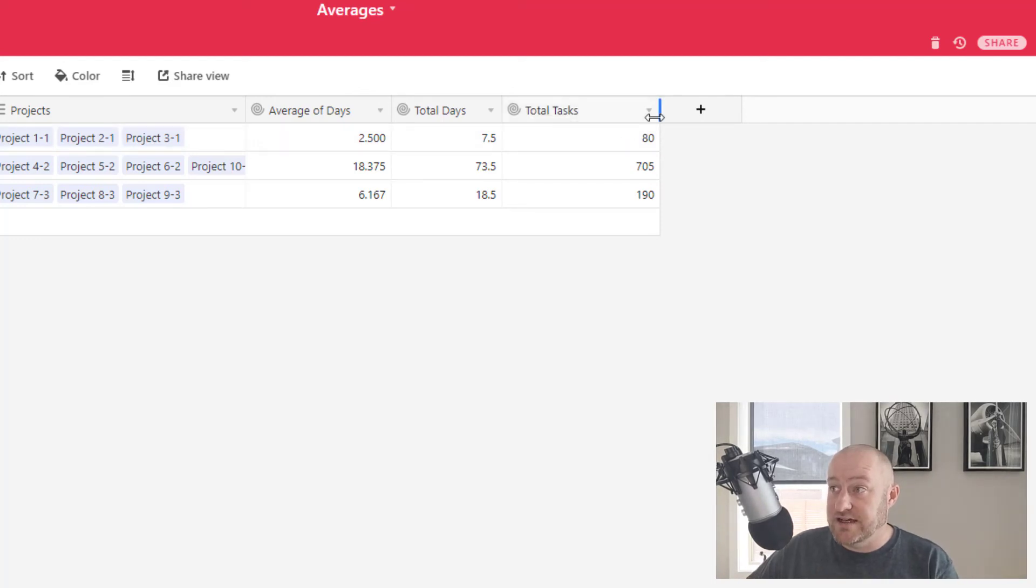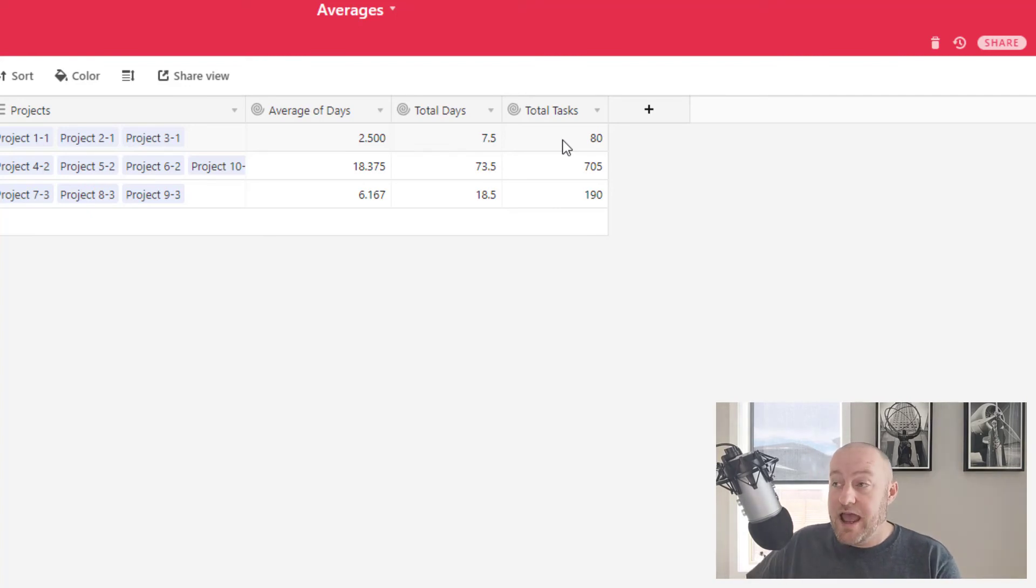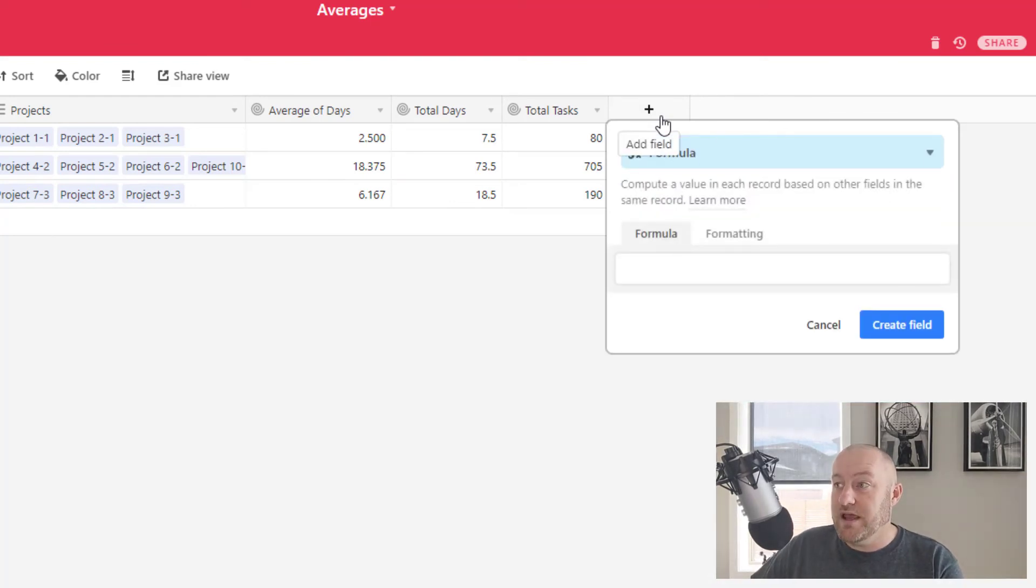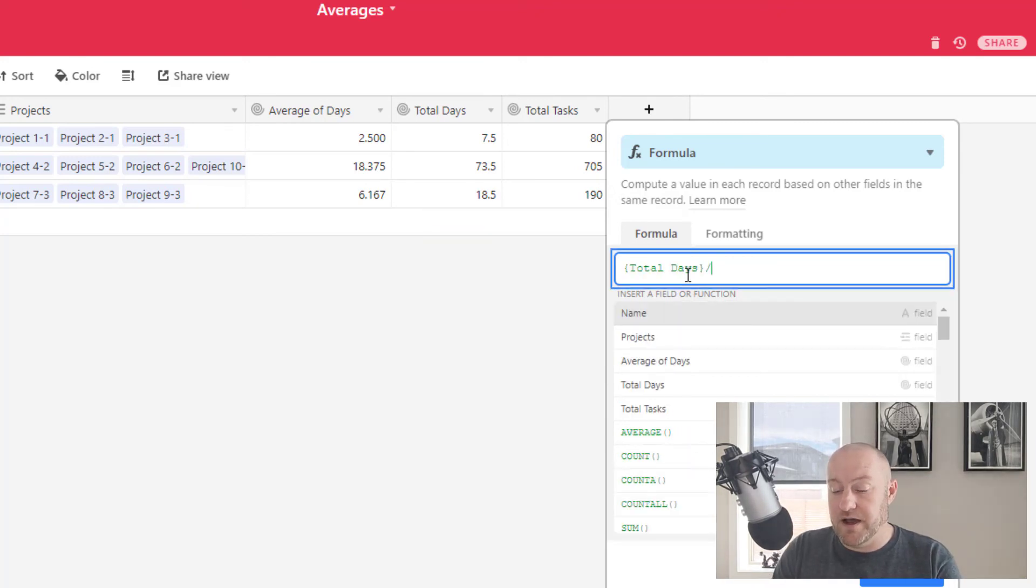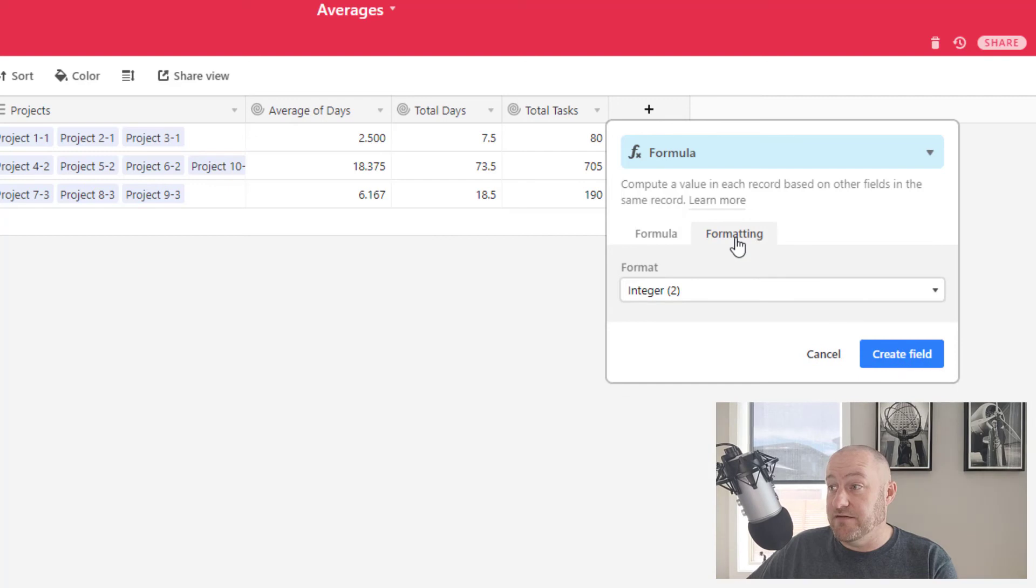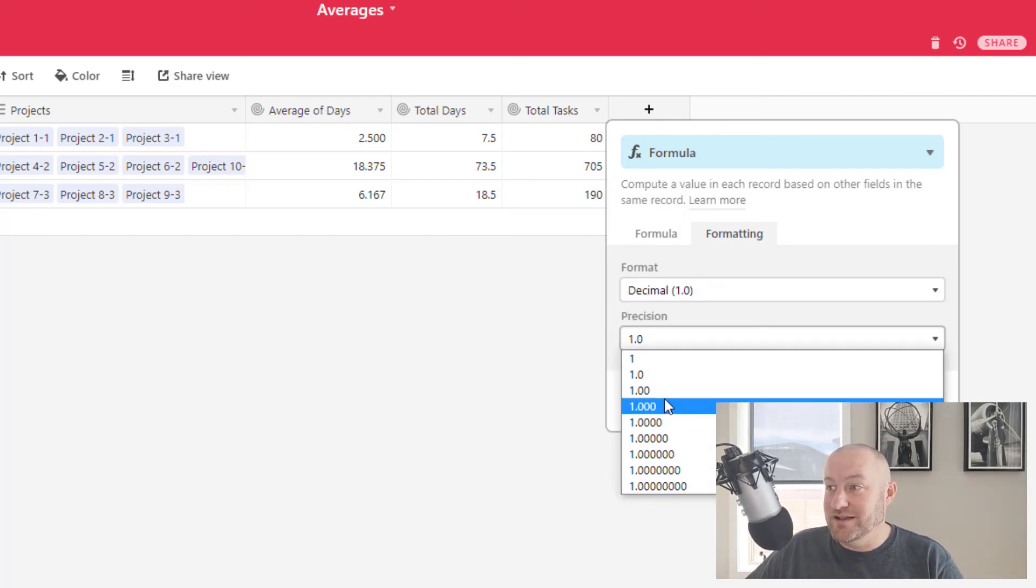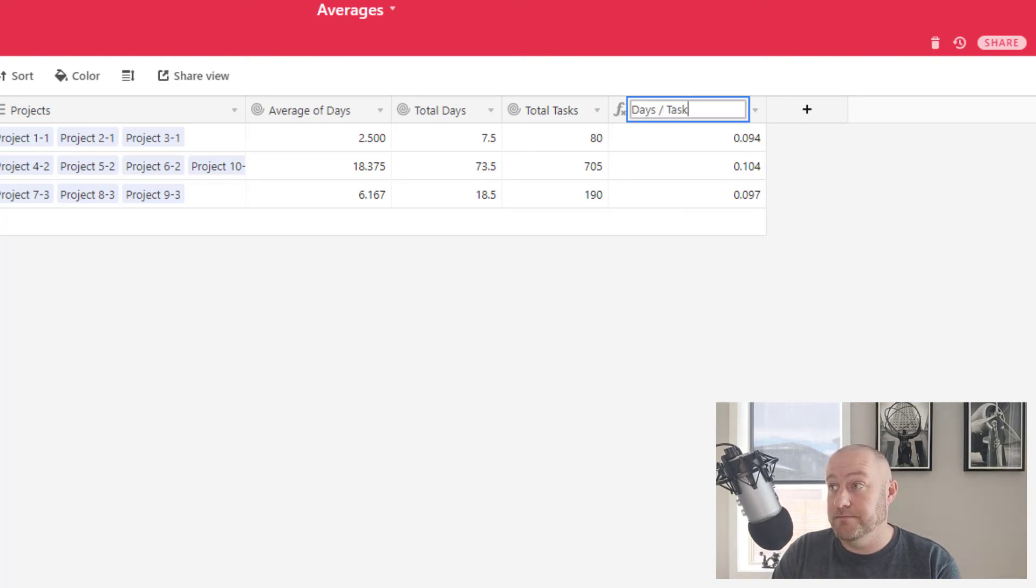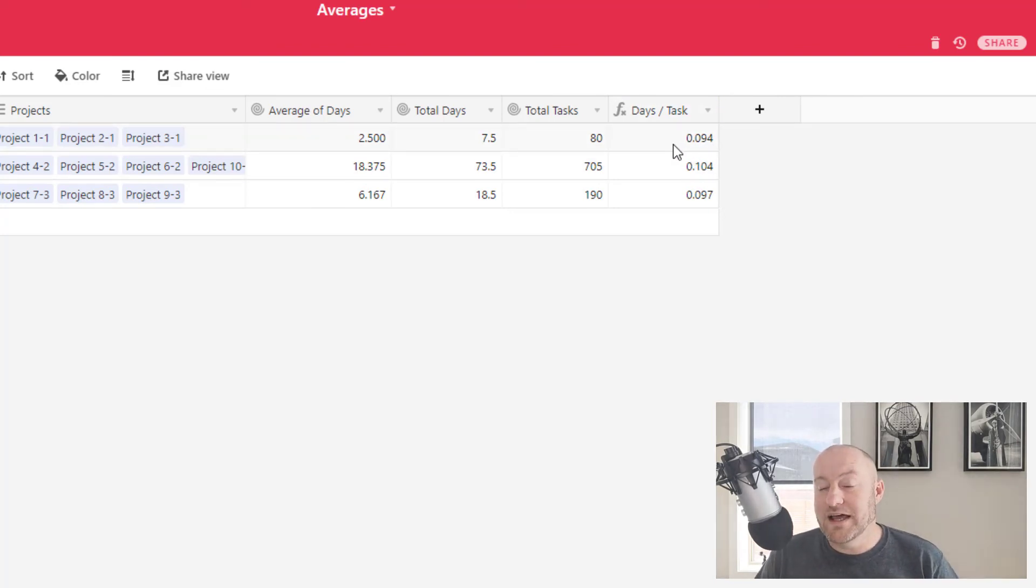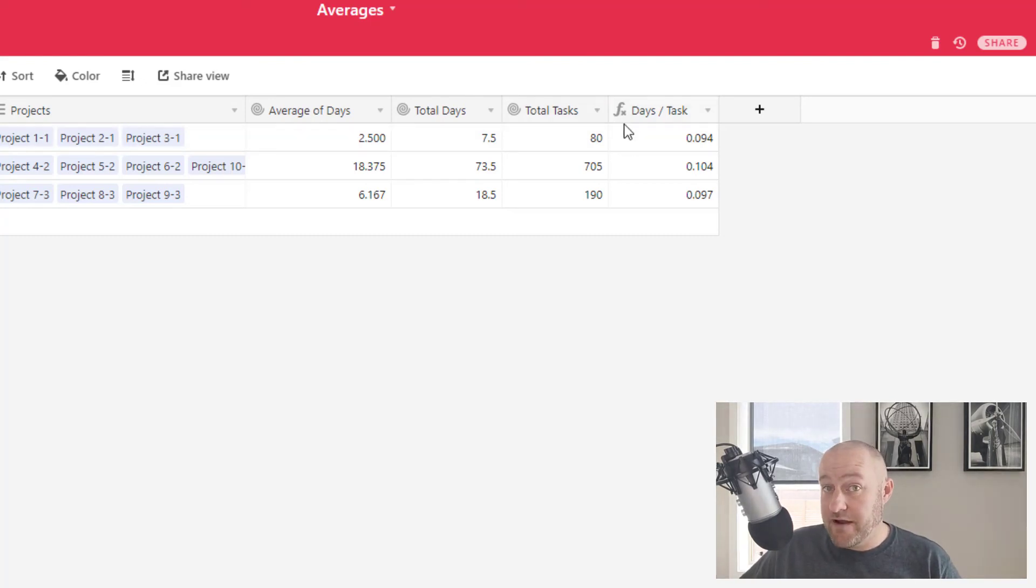Now, total tasks is giving us obviously the total number of tasks that we've done per client. And now by doing a formula that uses both of these pieces, we can calculate the number of days it takes us per task. So total days divided by total tasks. And then we can again get very granular with our decimal. Let's go again to the thousandths place and I'll rename this to days per task.